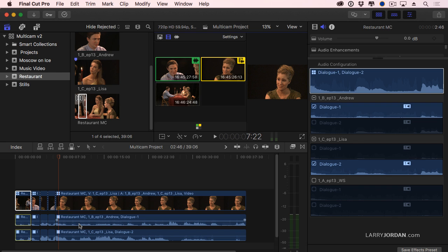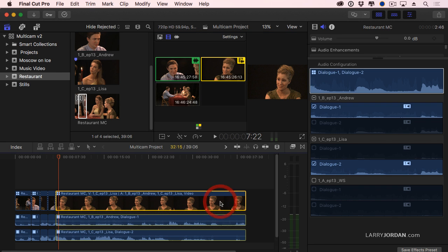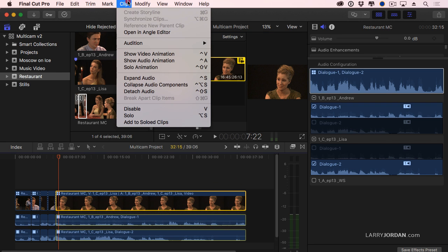One thing you don't want to do is don't select audio and say detach audio. There's no way to reattach it except to build it into a compound clip. Once audio is detached, it's going to be almost impossible to find sync because there's no timecode displayed with an audio clip.